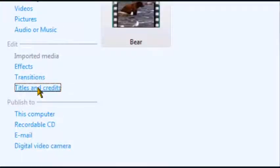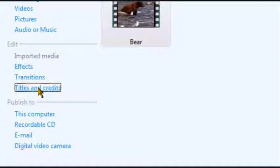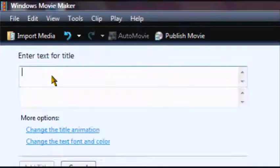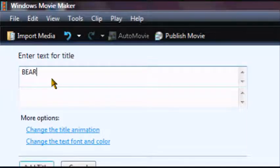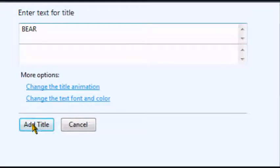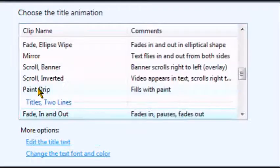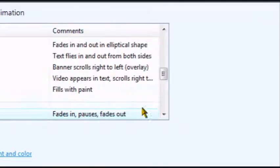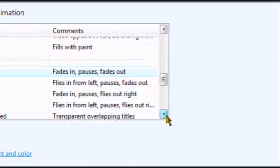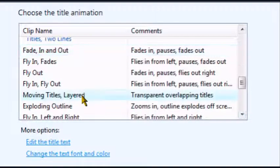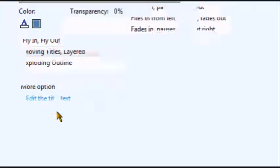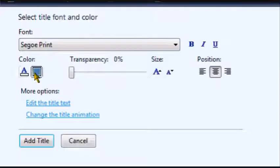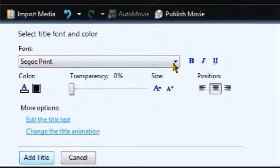You can add like titles and credits, stuff like that, different things, effects. But this camera loaded up. You can just do whatever you want. You know, you can change your animation, I like the moving titles layer. And you can add a background.